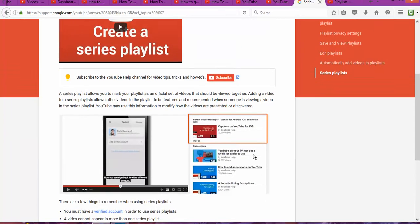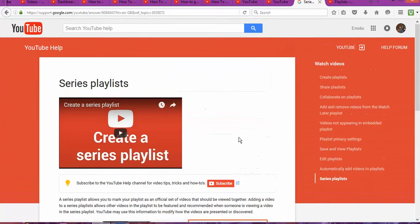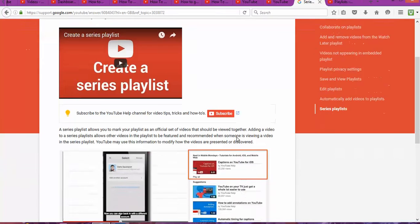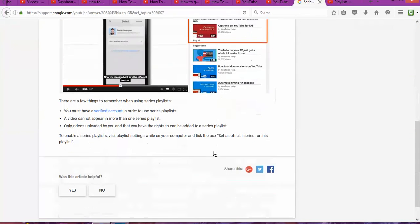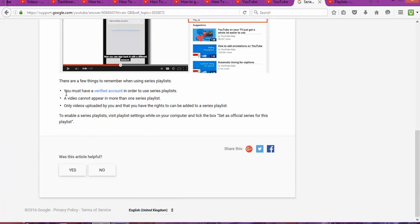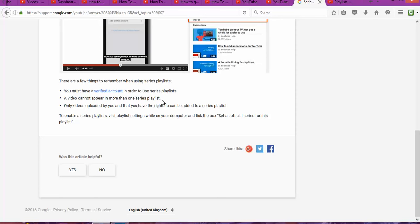So if you want to get your video discovered, here is one of the keys. But there's one condition: you must have a verified account in order to use the series playlist, and your video cannot appear in more than one series playlist. Only videos uploaded by you that you have the rights to can be added to the series playlist.